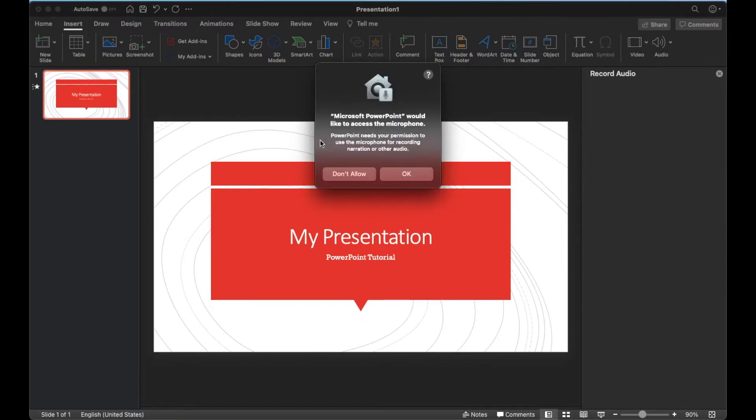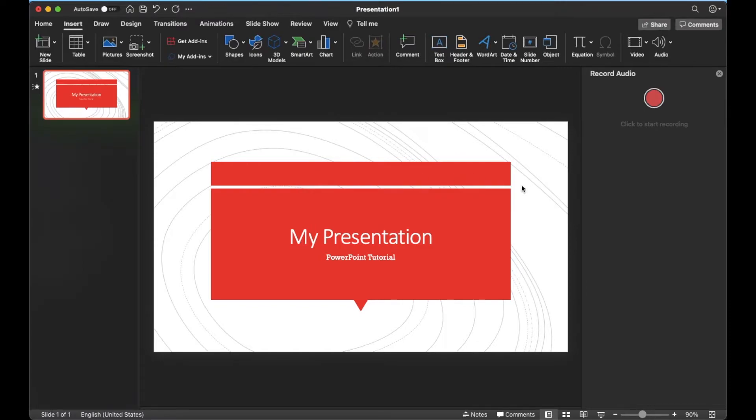So let me click on this. You may have to allow Microsoft PowerPoint access to your microphone. I'm just going to go ahead and click yes. And then you can see we have this little sub-menu that comes up that allows us to start recording. So let's go ahead and do a test.